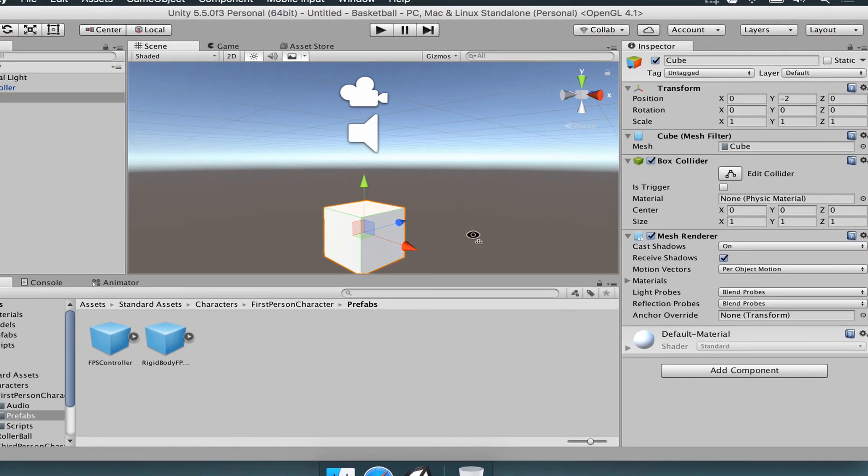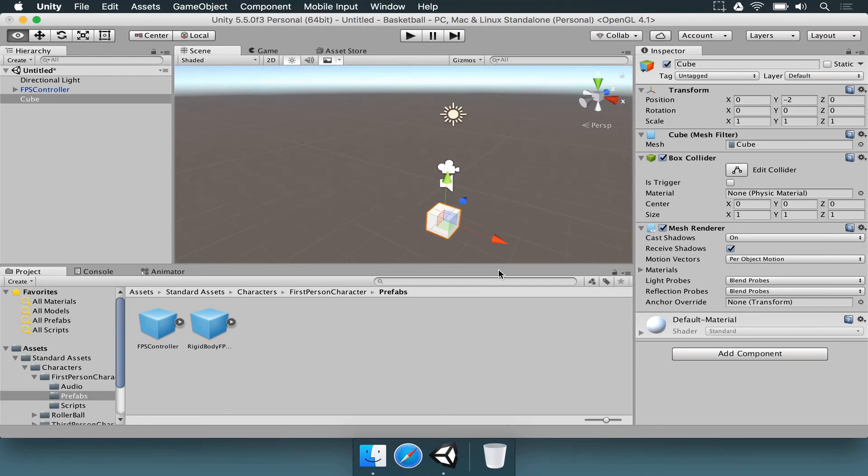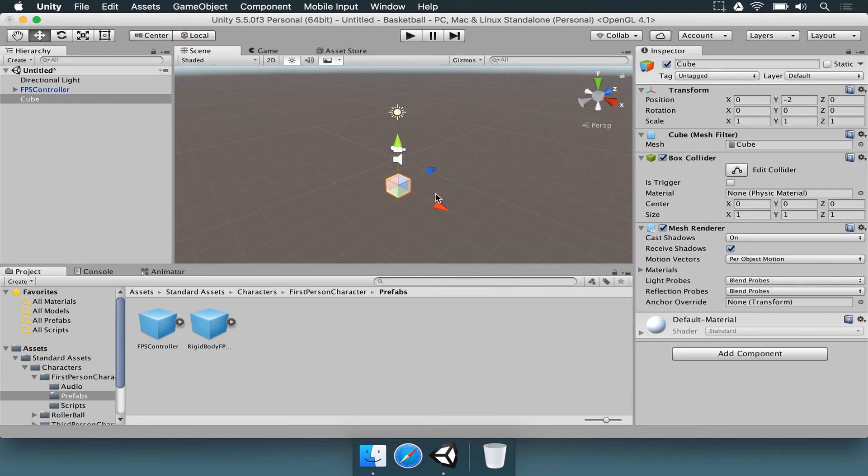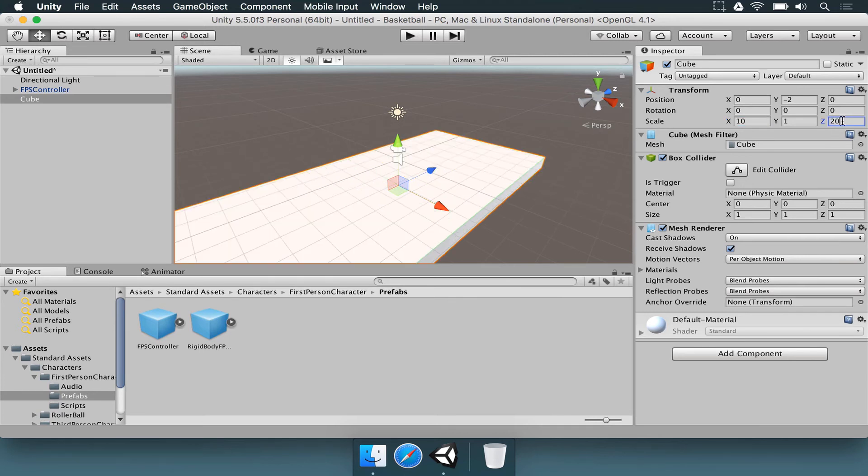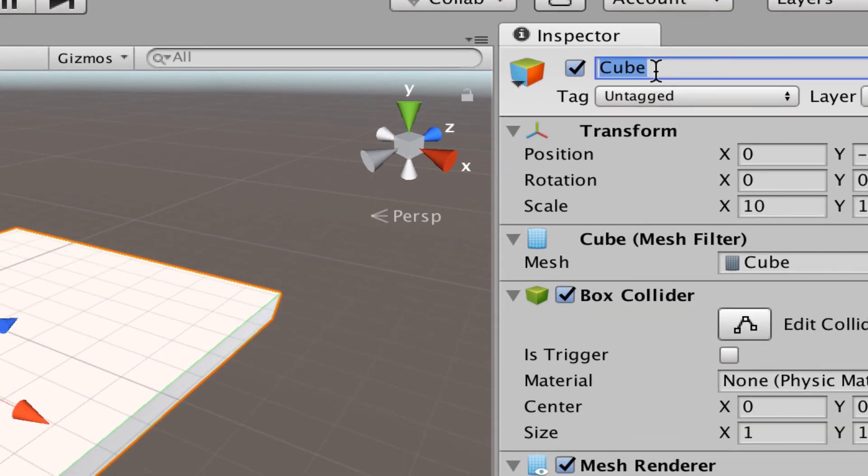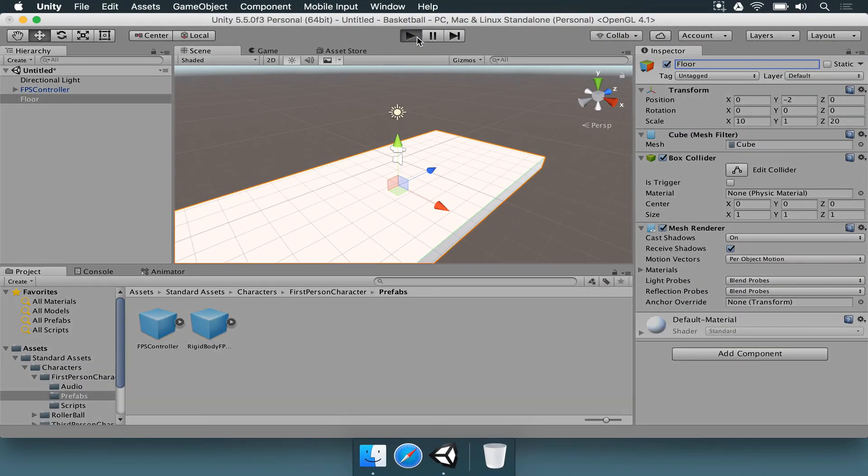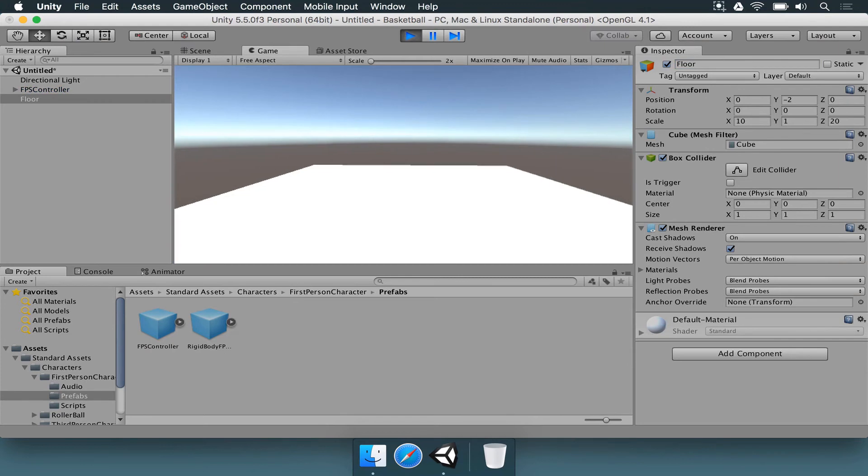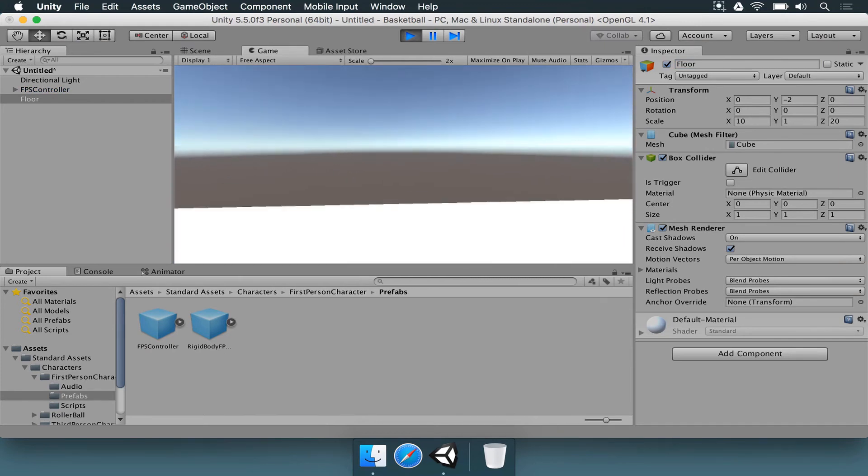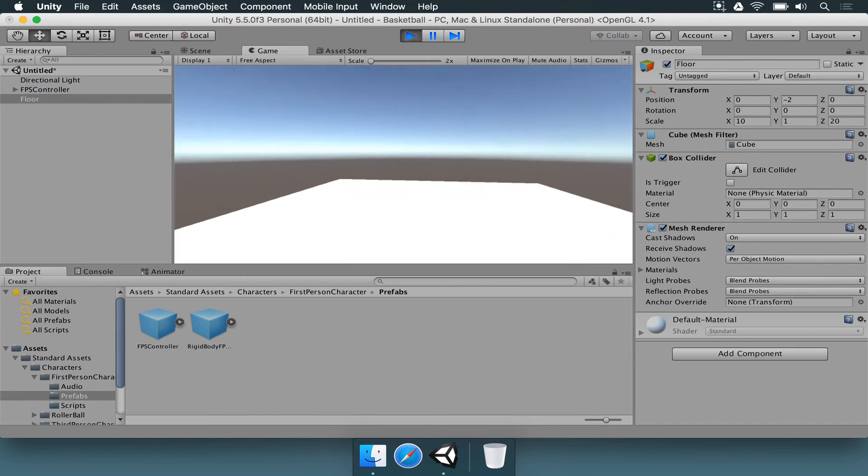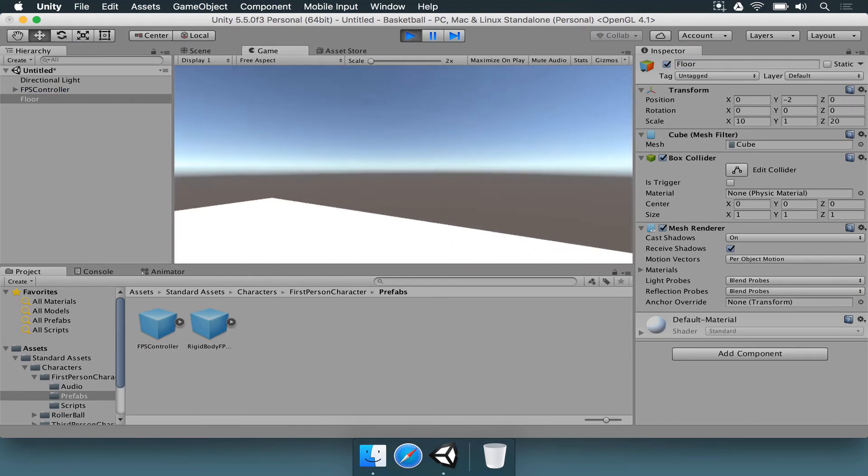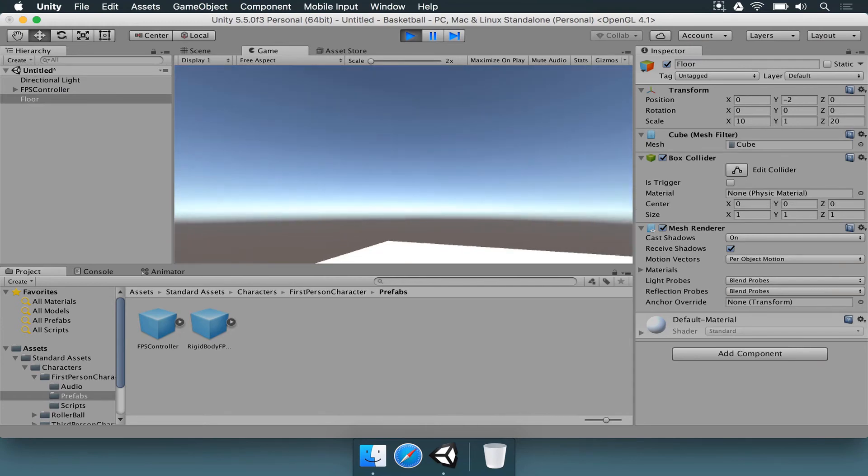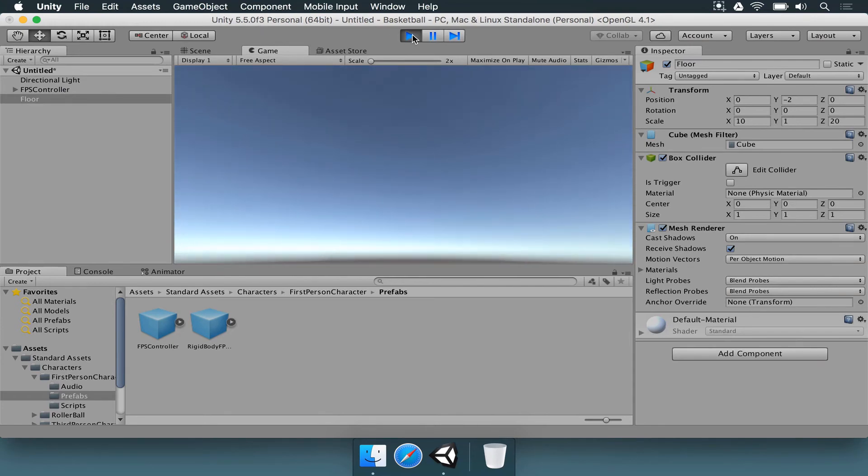With the cube selected, we want to make it a bit larger than this. We can change the scale on X to say 10, for example, and Z can be 20. We should also get this cube and rename it to floor. Just by doing that, if you press the play button, you're going to see that the player falls and is here on the ground. You can walk around and you're not going to be falling forever.